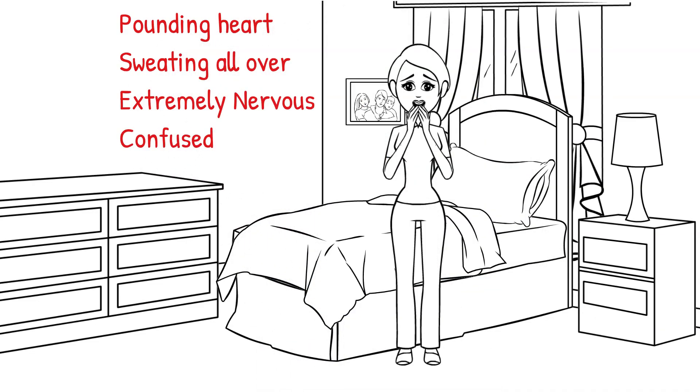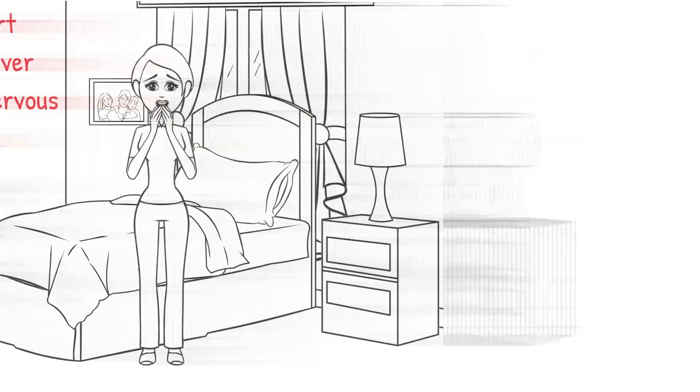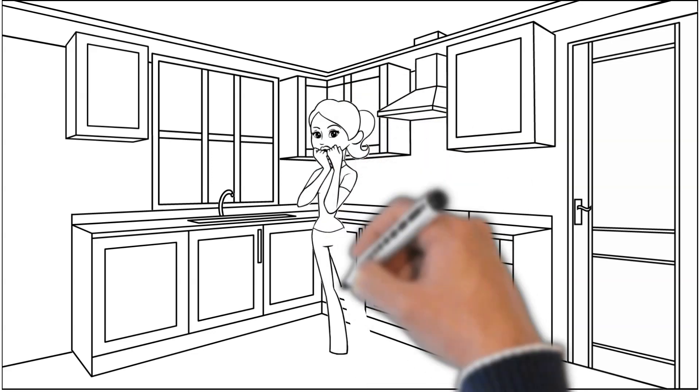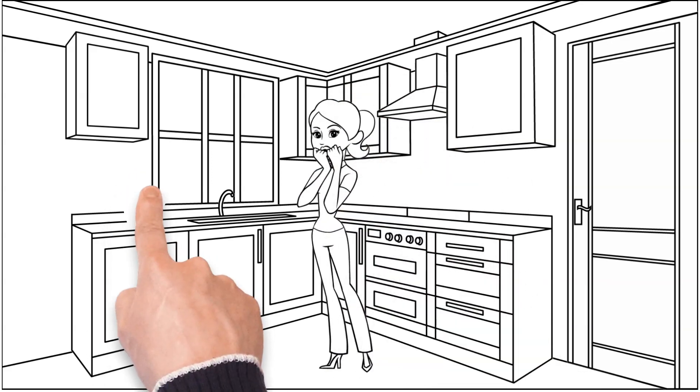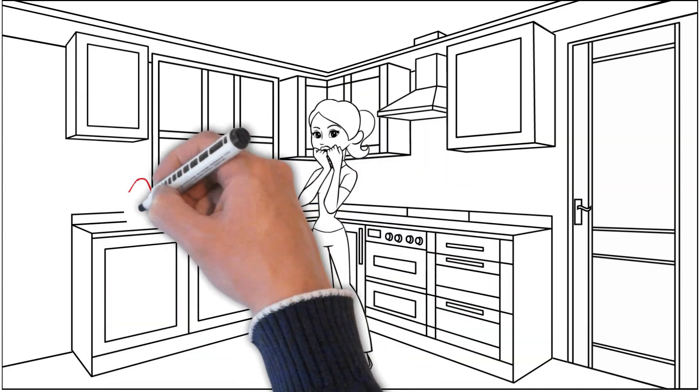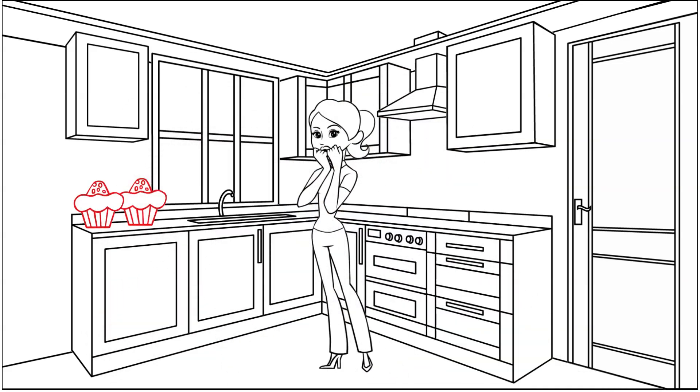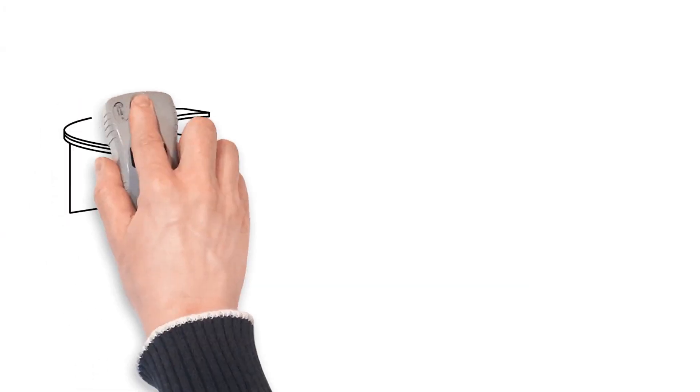I remembered my doctor had told me that the symptoms could be suggestive of a low blood sugar. Somehow, I managed to make my way to the kitchen and grabbed a couple of muffins. About five minutes later, I felt much better and was able to go back to bed.